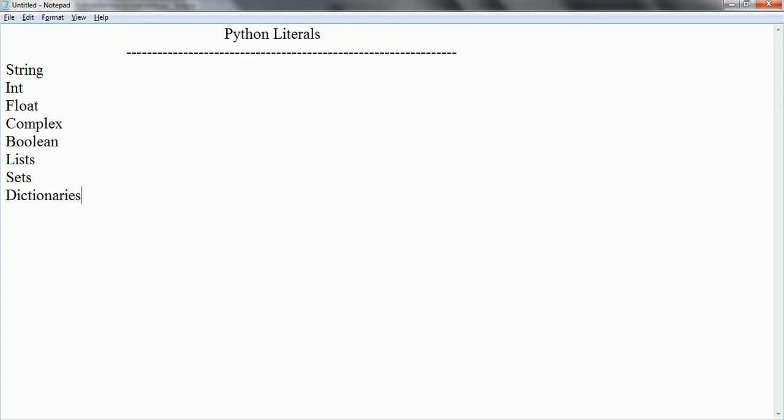These are the different types of literals Python supports. For example, if we talk about strings, string can be a single line or multi-line strings.